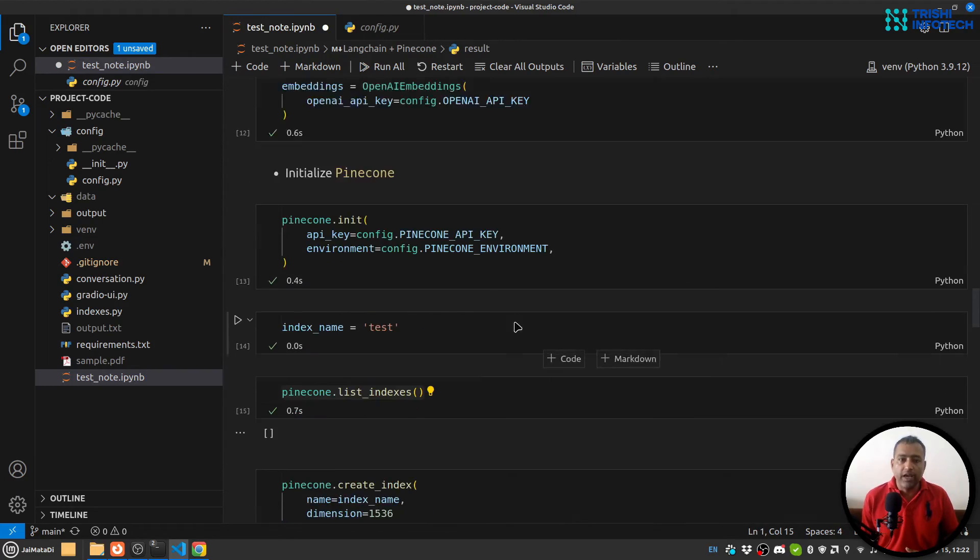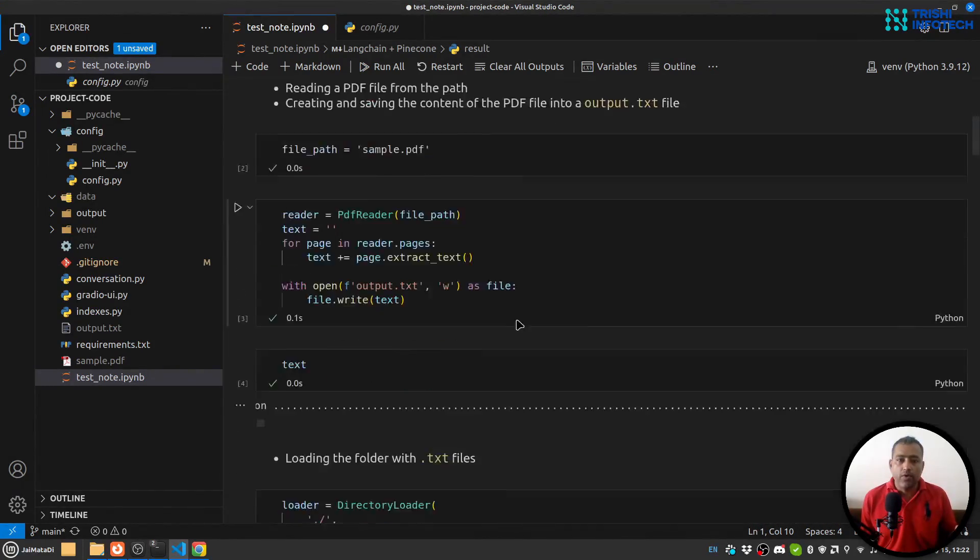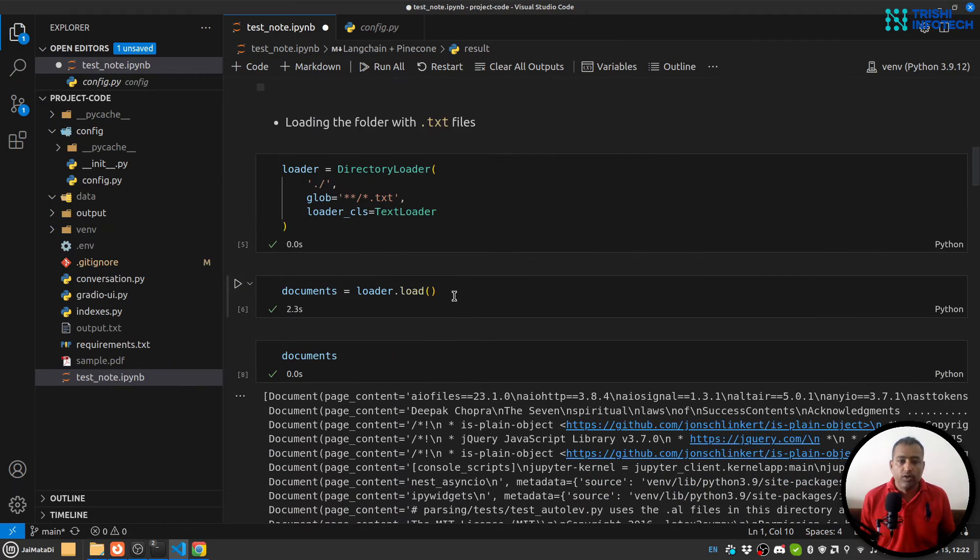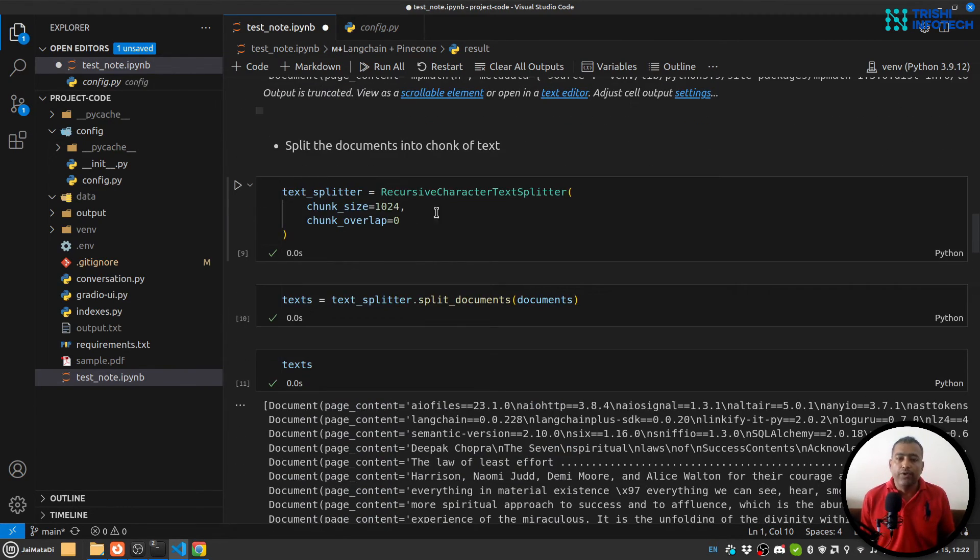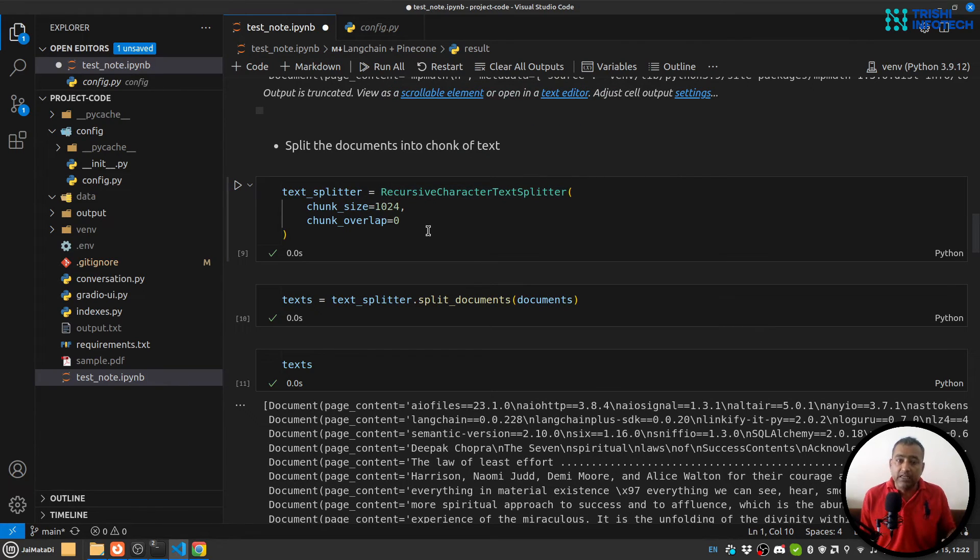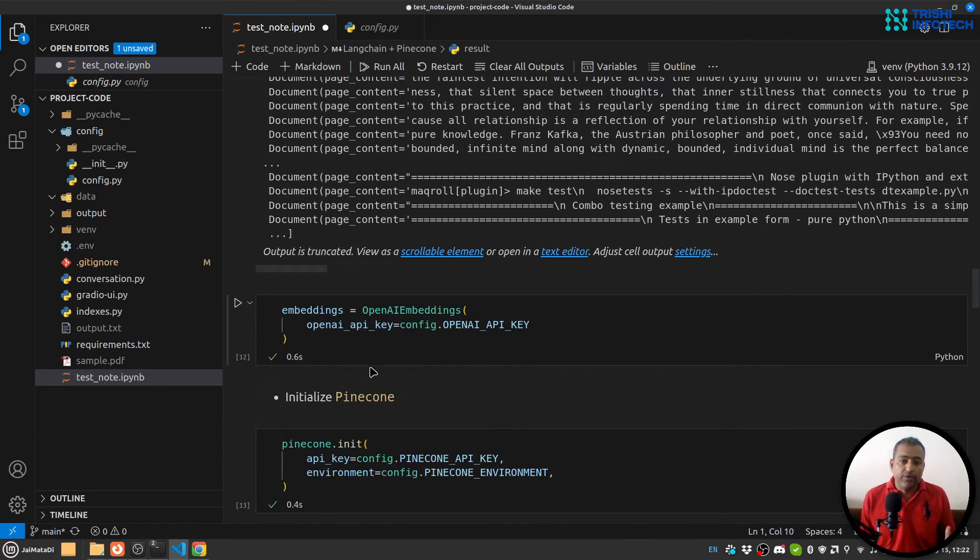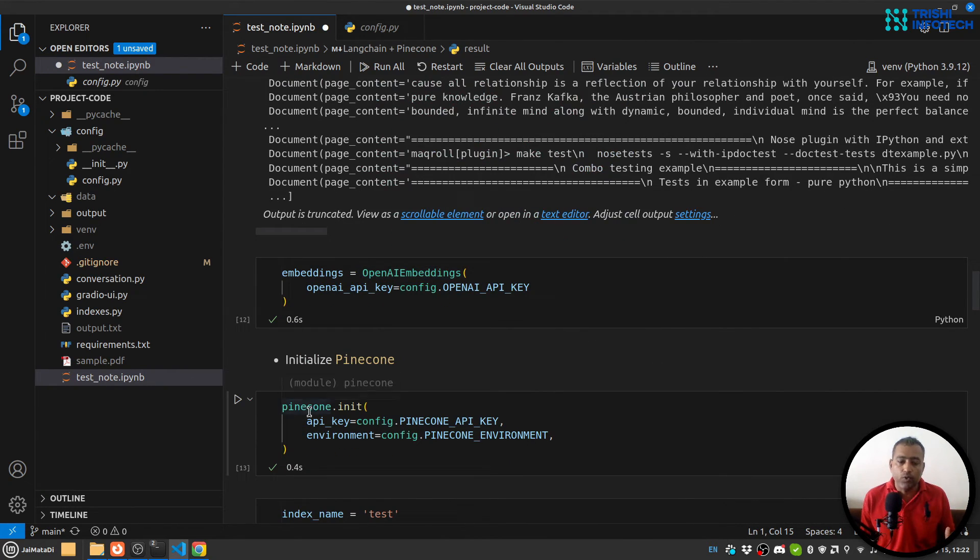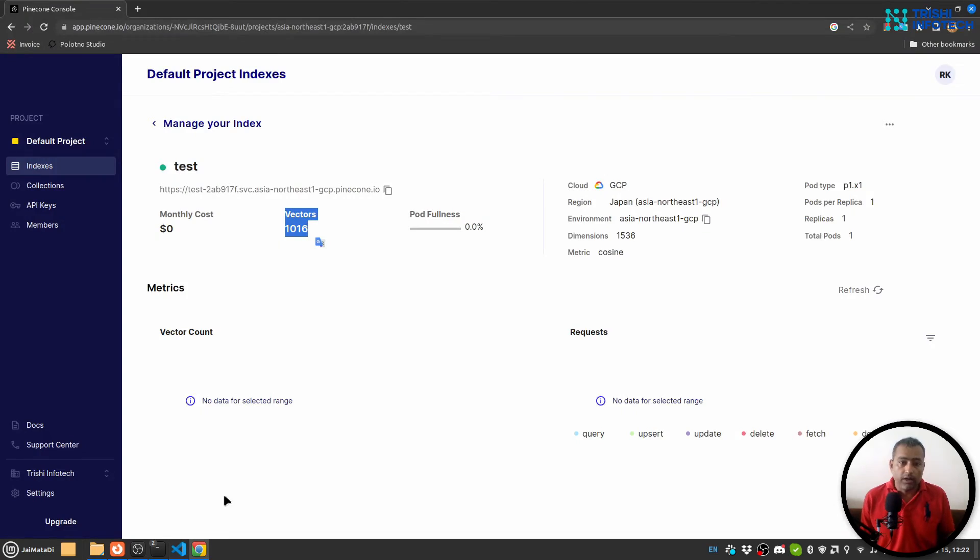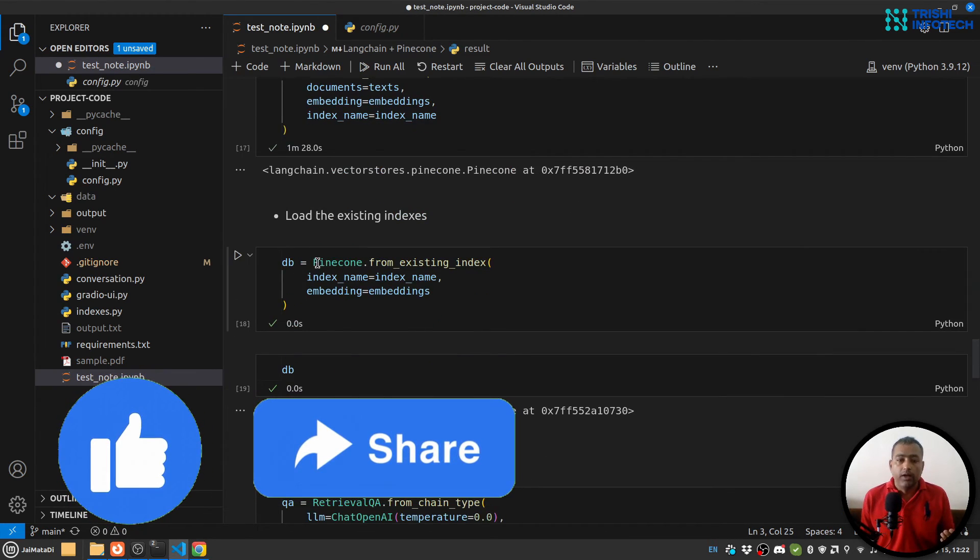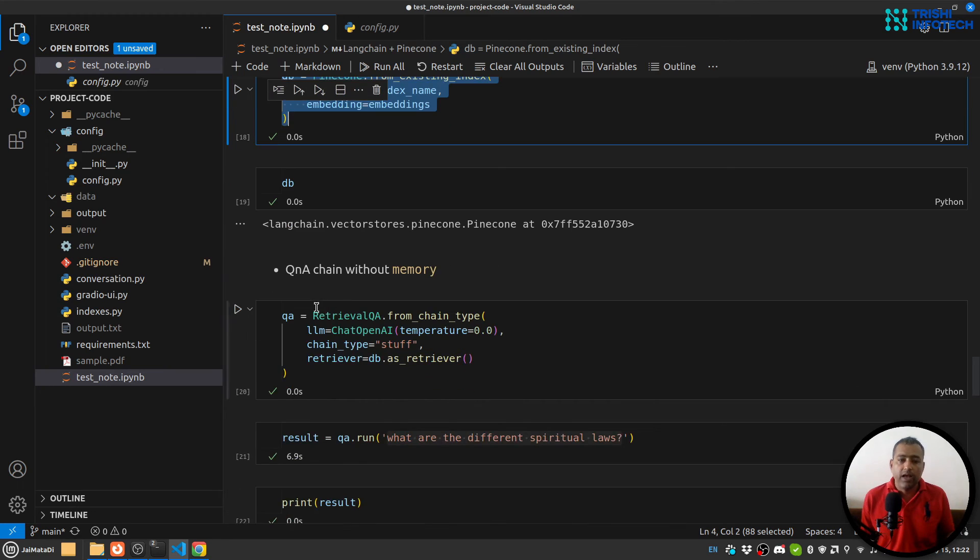So we have read a PDF file, created plain text file out of that, then loaded that text file, created documents with the help of splitter, split the document into smaller chunks, and then with the help of OpenAI embeddings and Pinecone we have created embeddings and stored it into Pinecone.